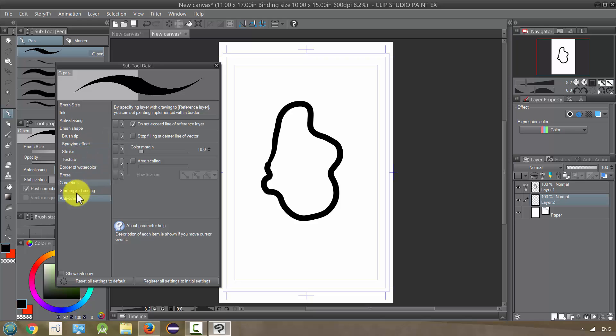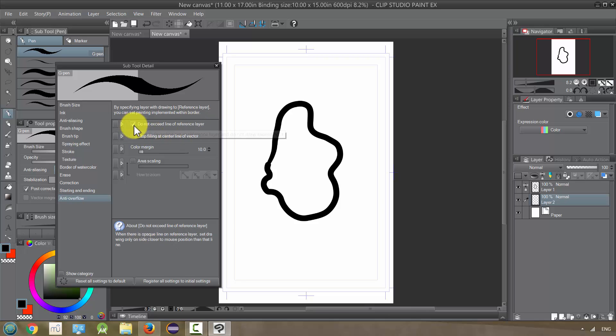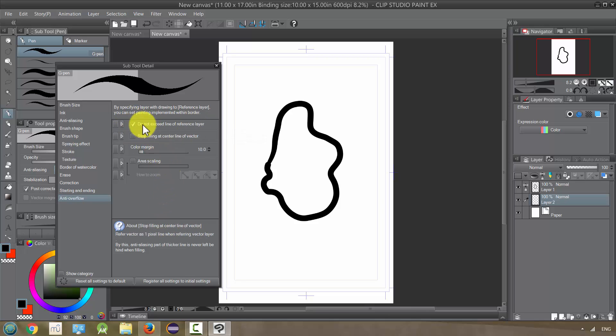We need that checked, and that'll let us work and treat this as a reference layer and kind of let it control the behavior of our line. So let me show you what I mean.